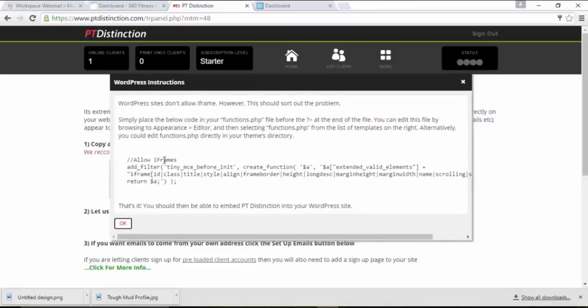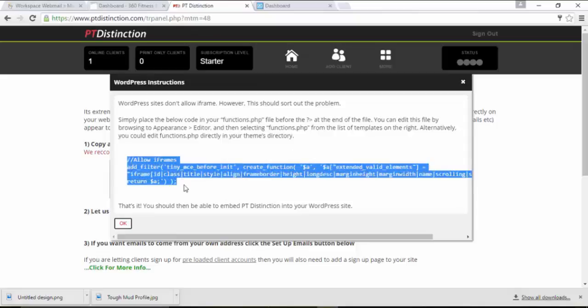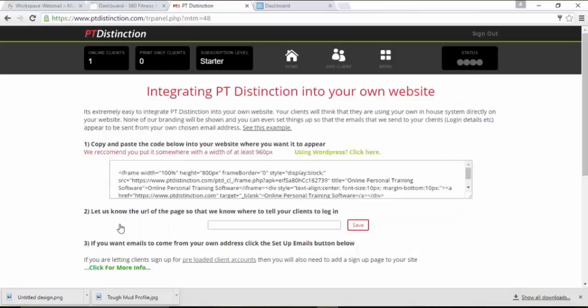Then we just want to copy this code here. So WordPress allows you to put iframes into your site. Once sorted with this, this will include your signup pages and your login page and any other integrations that you want to put into a WordPress site. So this will be very helpful.